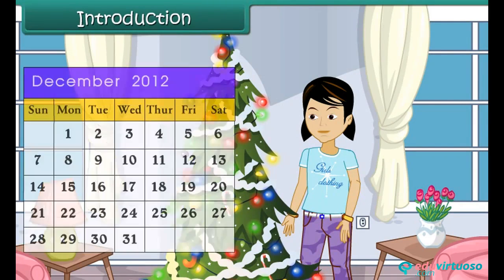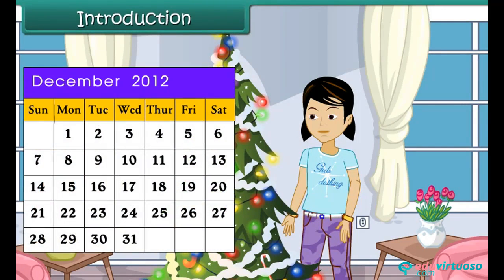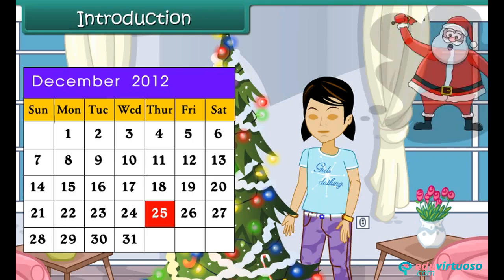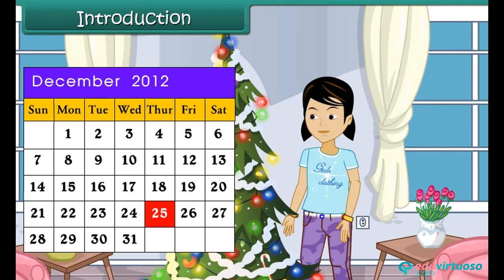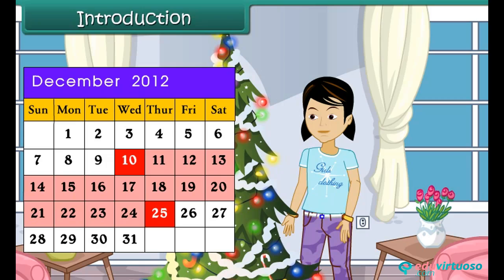It is December month. Anu is excited. Christmas is celebrated on 25th of December, and Santa Claus would bring her gifts. Today is 10th of December. Anu is counting the number of days left for Christmas using a calendar.